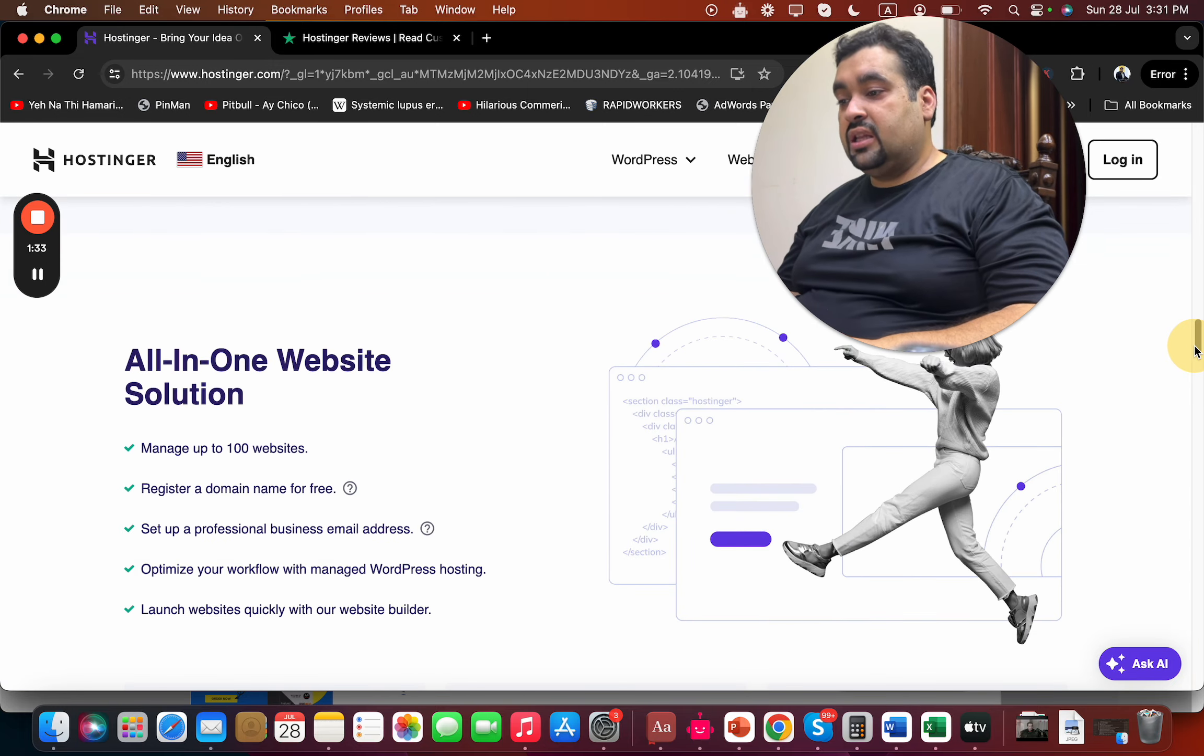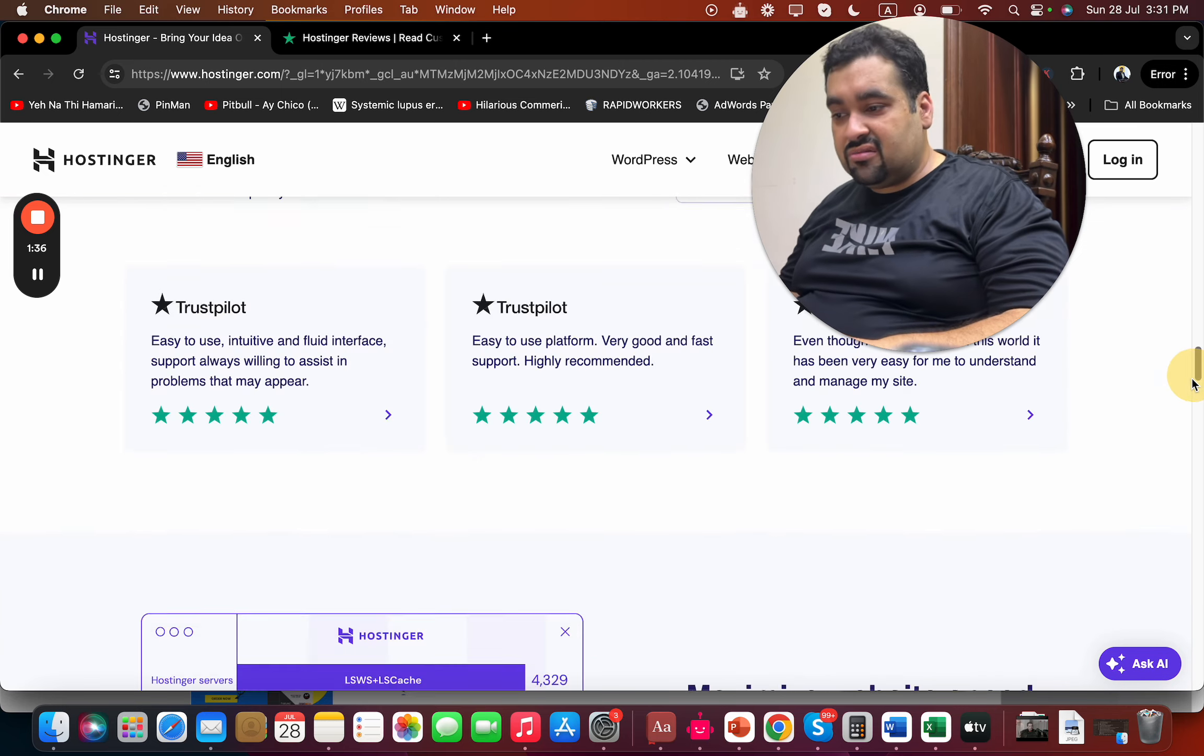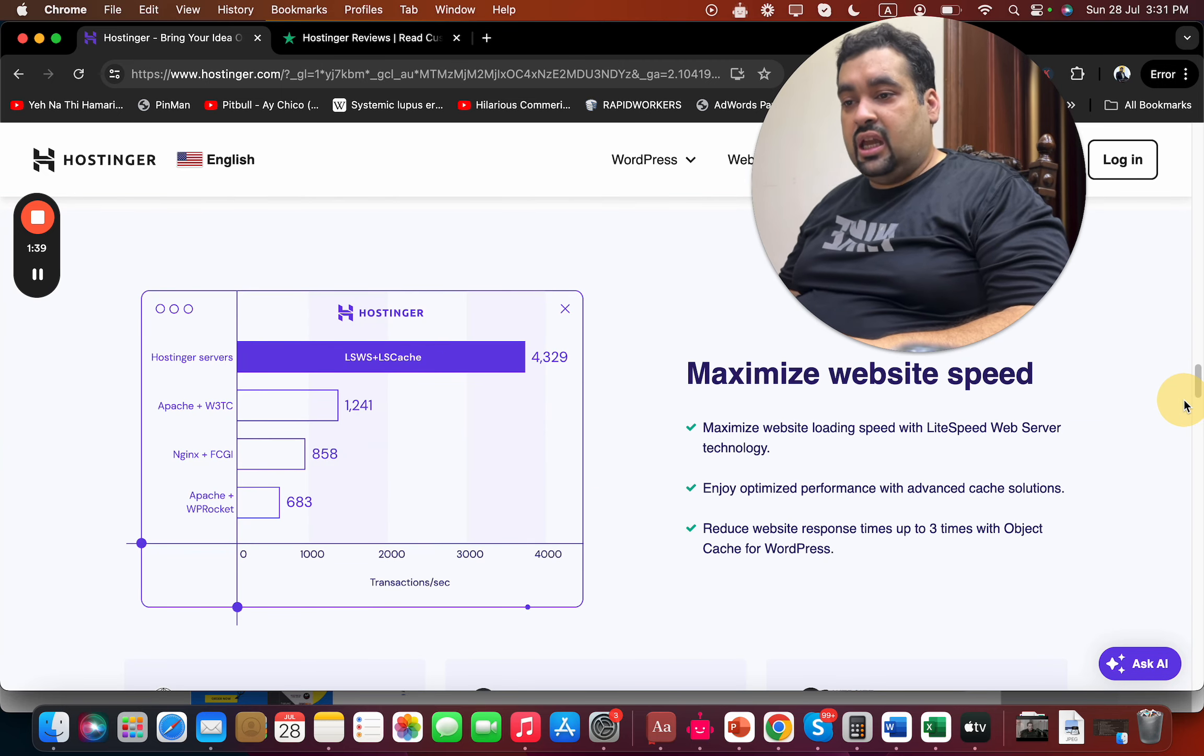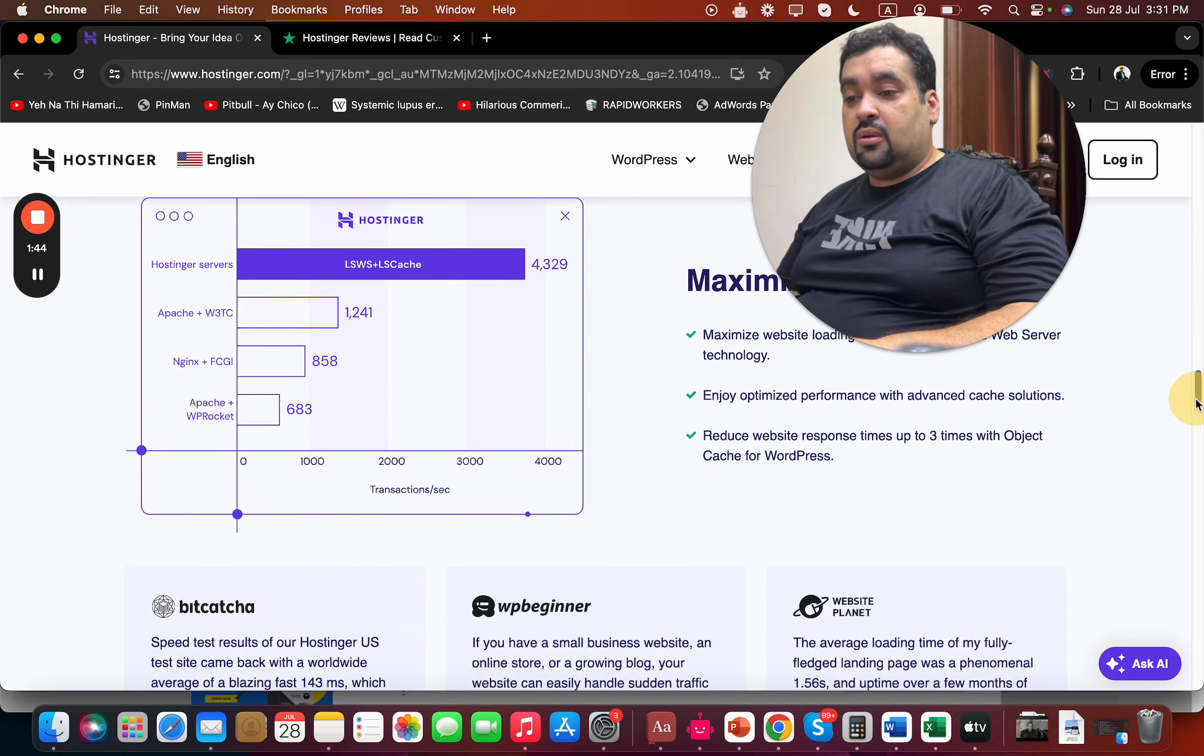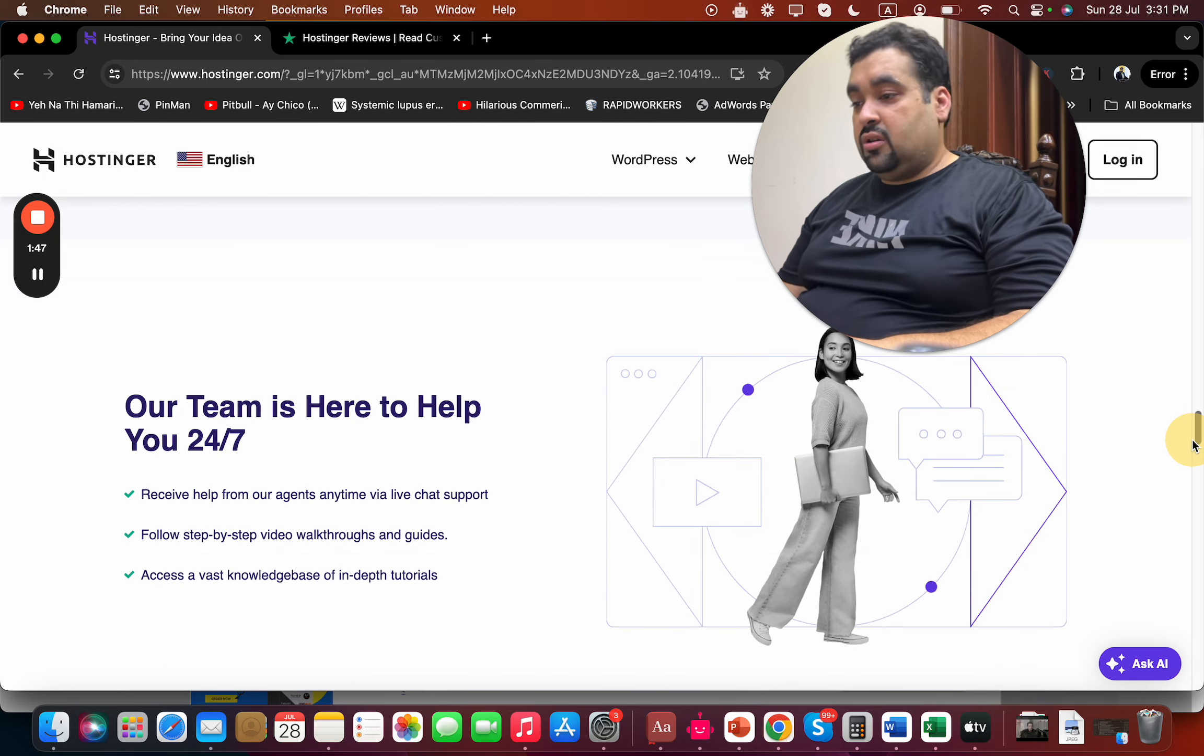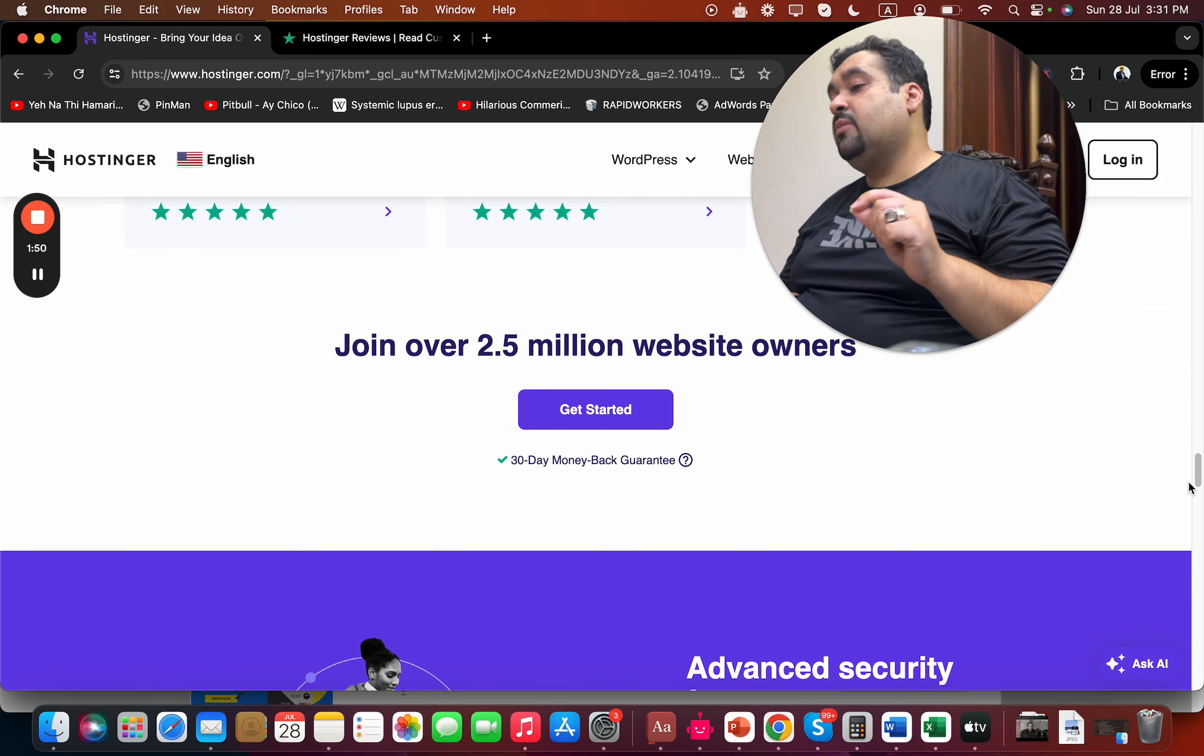They provide their own website builder, which is amazing. They provide maximized website speed with LightSpeed web server technology, which is three times faster compared to competitors. 24/7 support is part of the package, and currently more than 2.5 million people